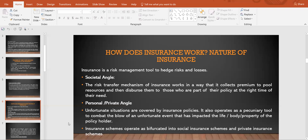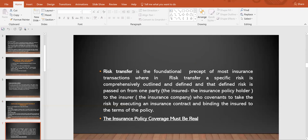Insurance schemes operate bifurcated into social insurance schemes and private insurance schemes. Apart from that, there is corporate insurance as well. Next is risk transfer. Risk transfer is a foundational precept of most insurance transactions, wherein a specific risk is comprehensively outlined and defined, and that defined risk is passed on from one party — the insured, the insurance policy holder — to the insurer, the insurance company, who covenants to take the risk by executing an insurance contract and binding the insured to the terms of the policy.